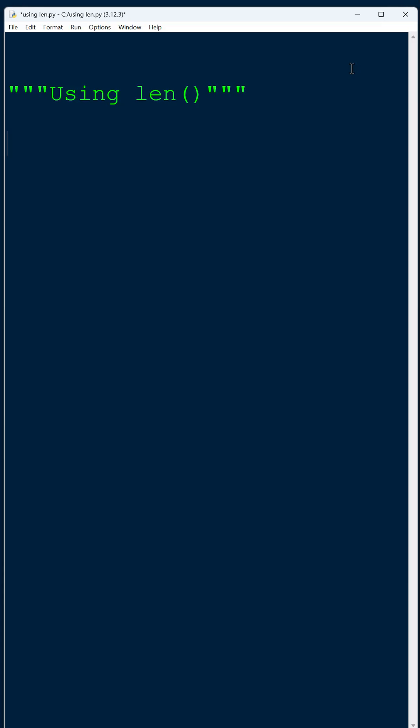I see a lot of misconceptions when it relates to len in Python. I think partly because it's used with both strings, but also with lists. And that maybe is a bit confusing.